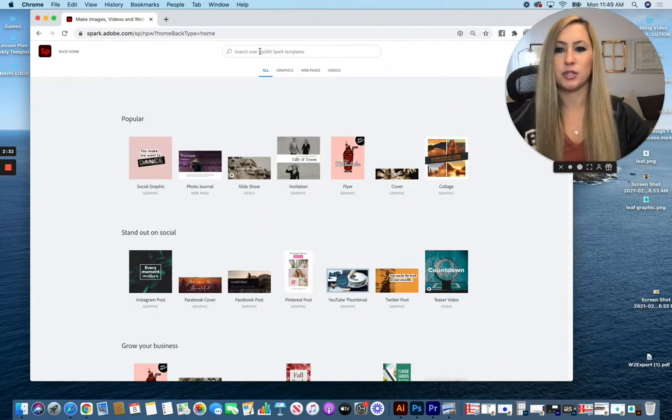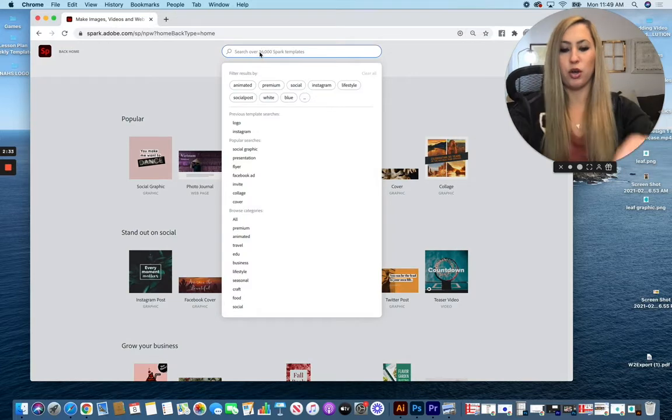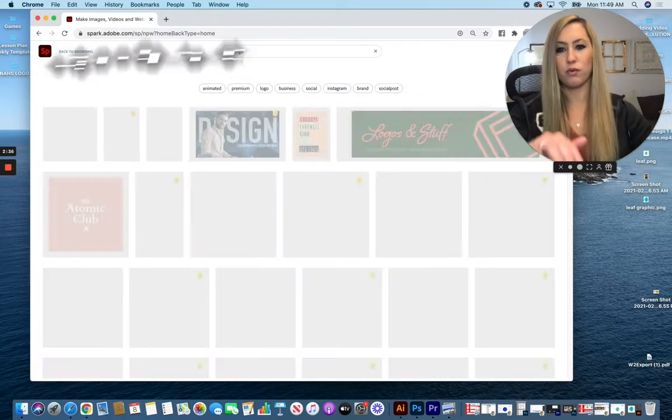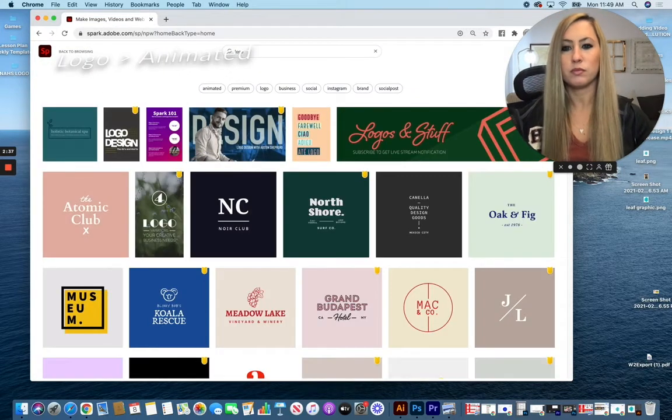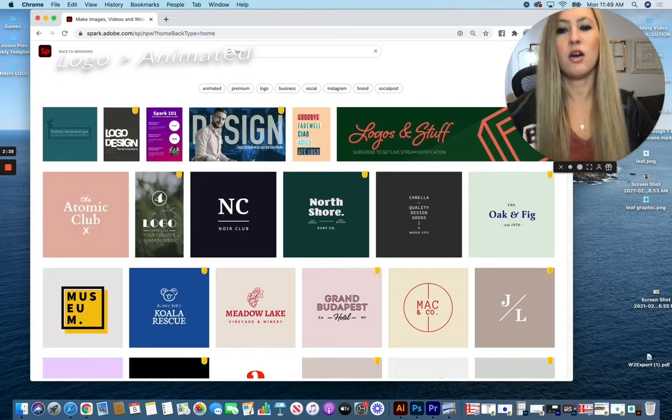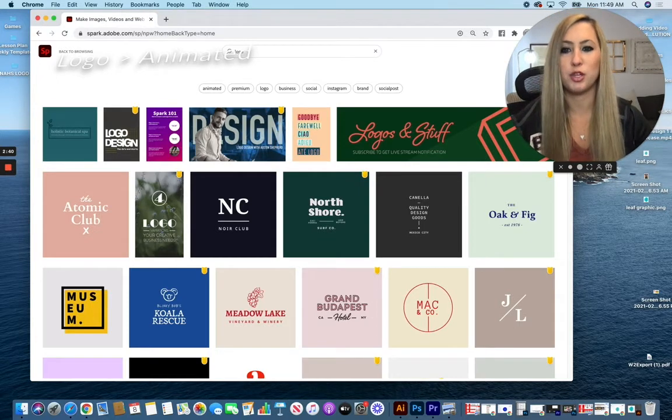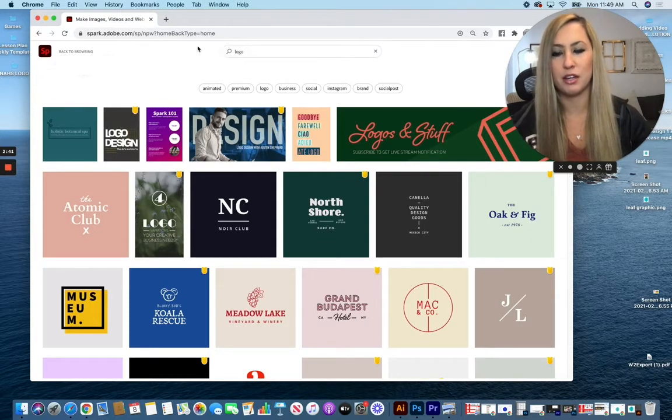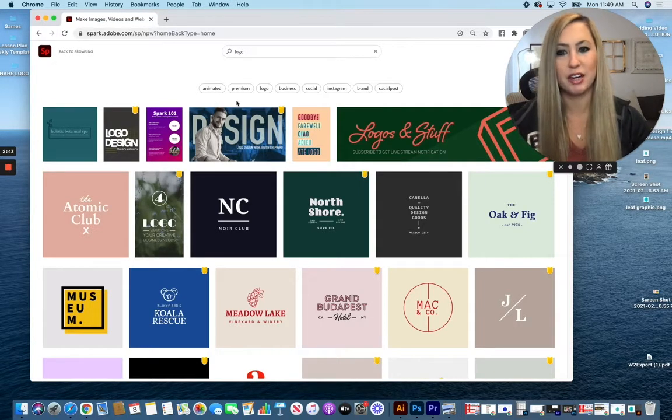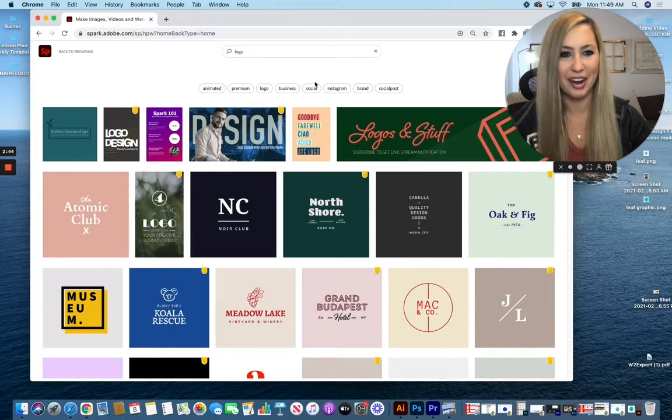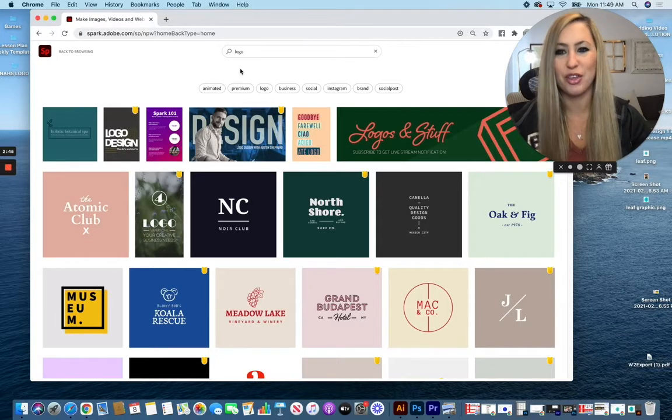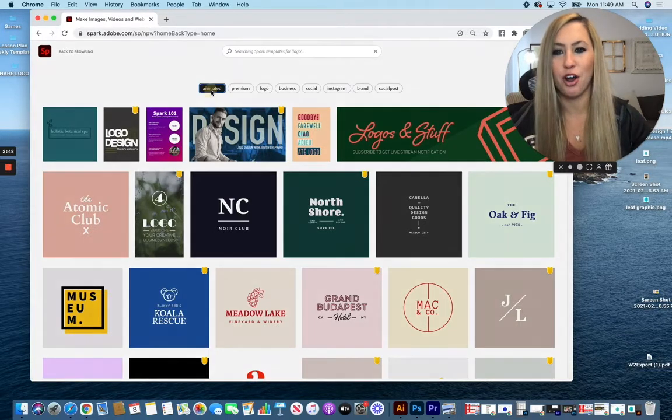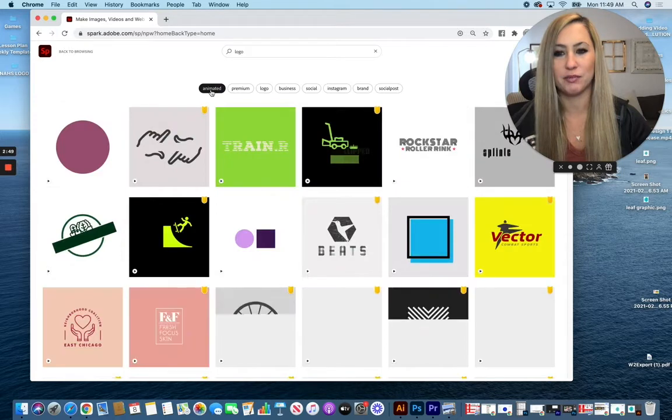For our example today, we're going to create a logo. So I'm going to type in the keyword of logo. And I also want my logo this time to be animated. To see some pre-animated logos to start with as a template, I'm going to choose that sub option of animated.